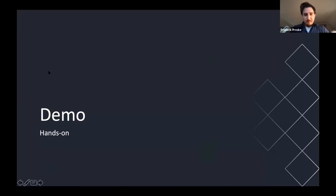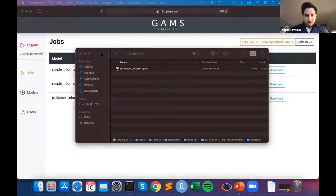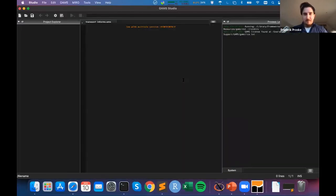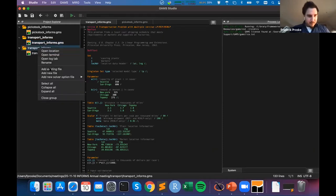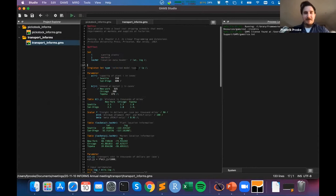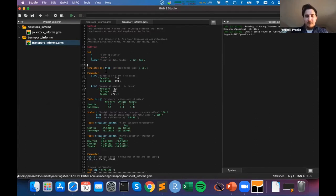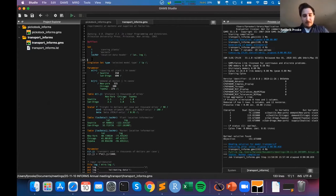To better grasp the idea, I'll show you how this works in a live demo. I'm bringing up GAMS Studio, the GAMS integrated development environment. What you see here is already familiar — this is the transport model, and I can run it and see the results you've seen before. Now I want to turn this into a MIRO application. The most important part is these tags.